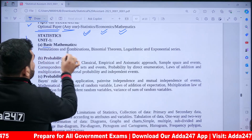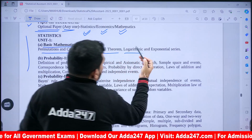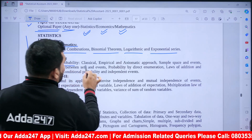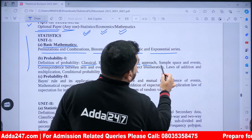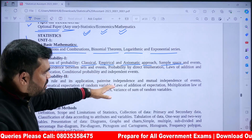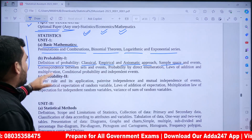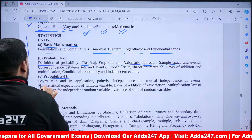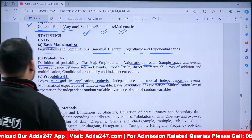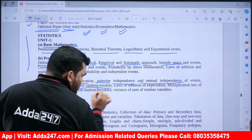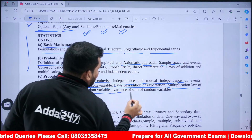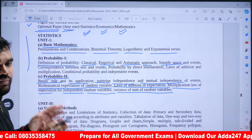Statistics Unit 1 covers Basic Mathematics: Permutation, Combination, Binomial Theorem, Logarithmic and Exponential Series. Then Probability: Definition of Probability, Classical and Empirical, Axiomatic Approach, Sample Space and Events, Probability by Direct Enumeration, Laws of Addition and Multiplication, Conditional Probability, Independent Events, Bayes' Rule and Applications, Independence and Mutual Independence of Events, Mathematical Expectations of Random Variables, Laws of Addition of Expectations, Multiplication Laws for Independent Random Variables, and Variance of Sum of Random Variables.